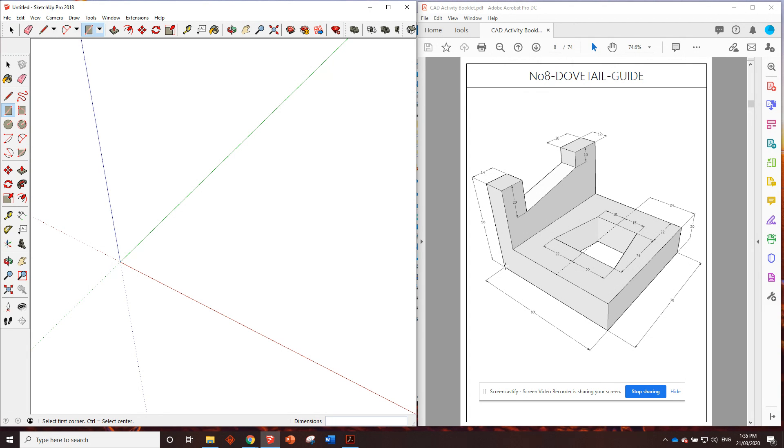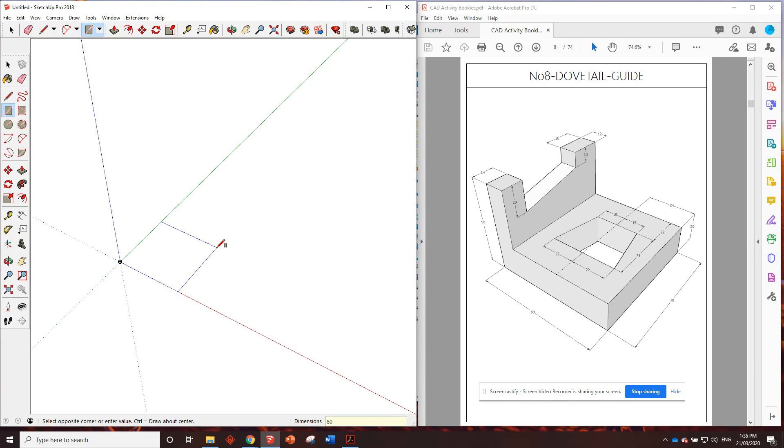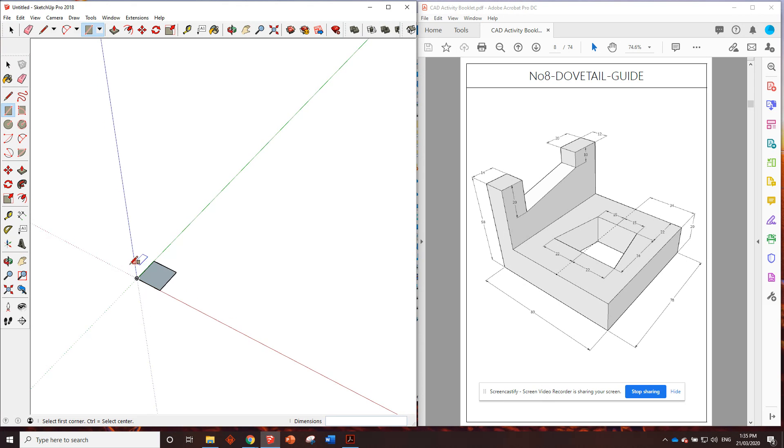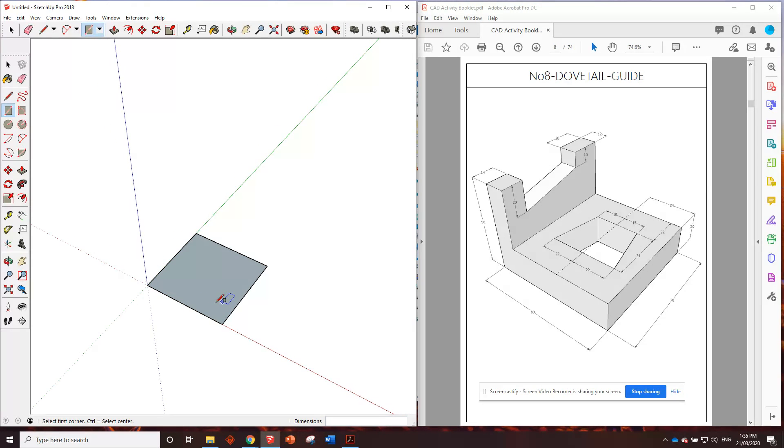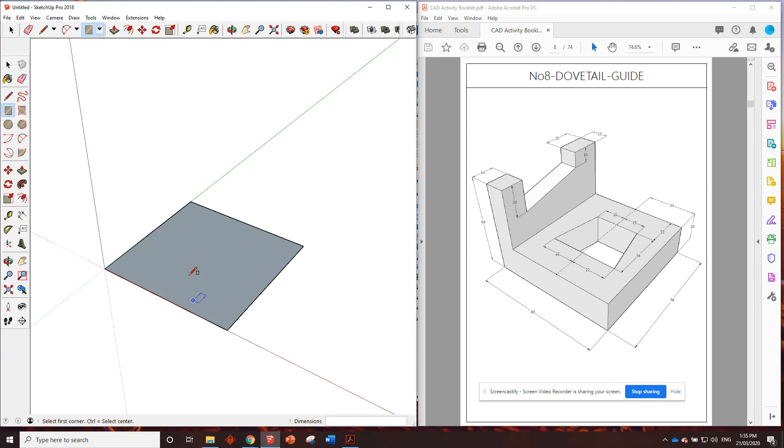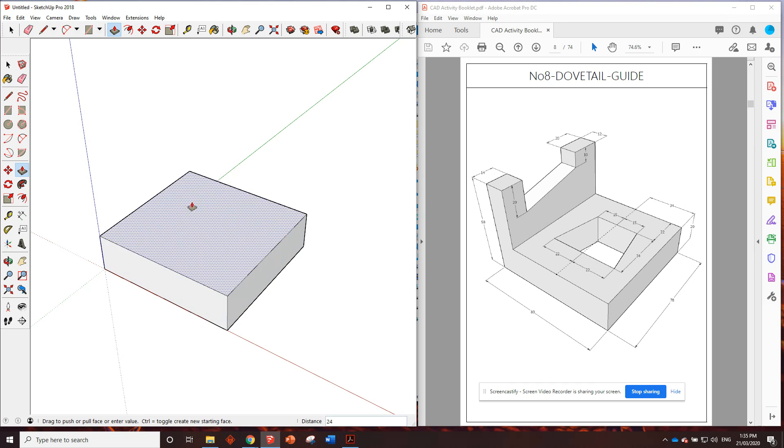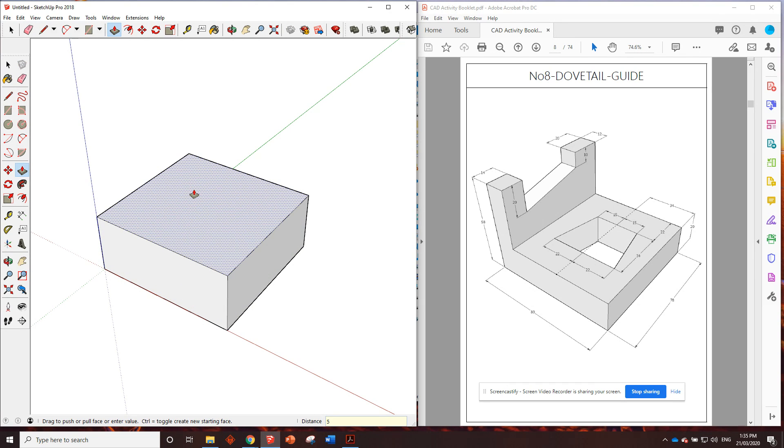The footprint of this one is 80mm by 78mm, so we've got the rectangle tool, click once 80, 78, enter, scroll in and we will push it up by 58. Click 58.